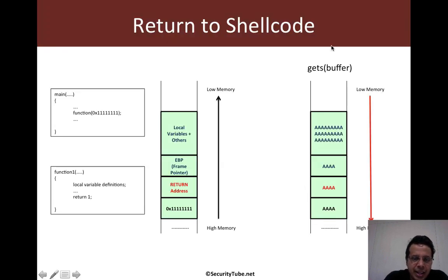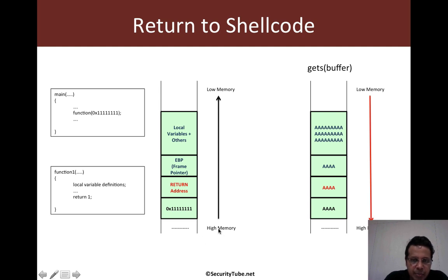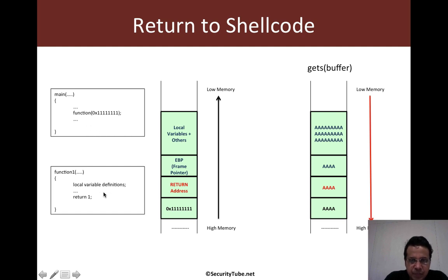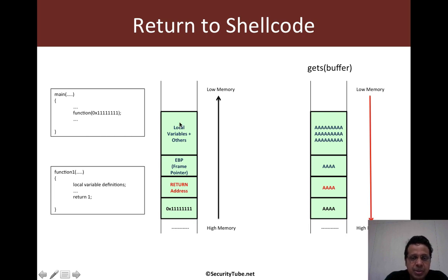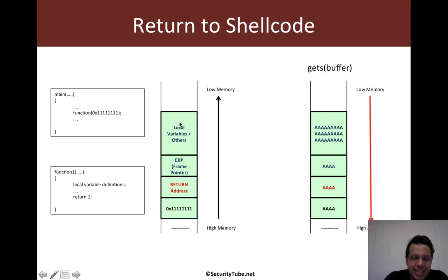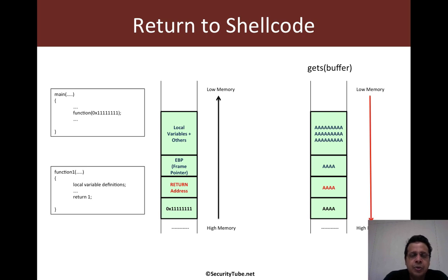In the last couple of videos, we've seen how the stack grows from high memory to low memory as we traverse from one function to the other and basically the return address, the frame pointers, local variables, etc. are stored on the stack and we've looked at how we can trace the growth of this stack.